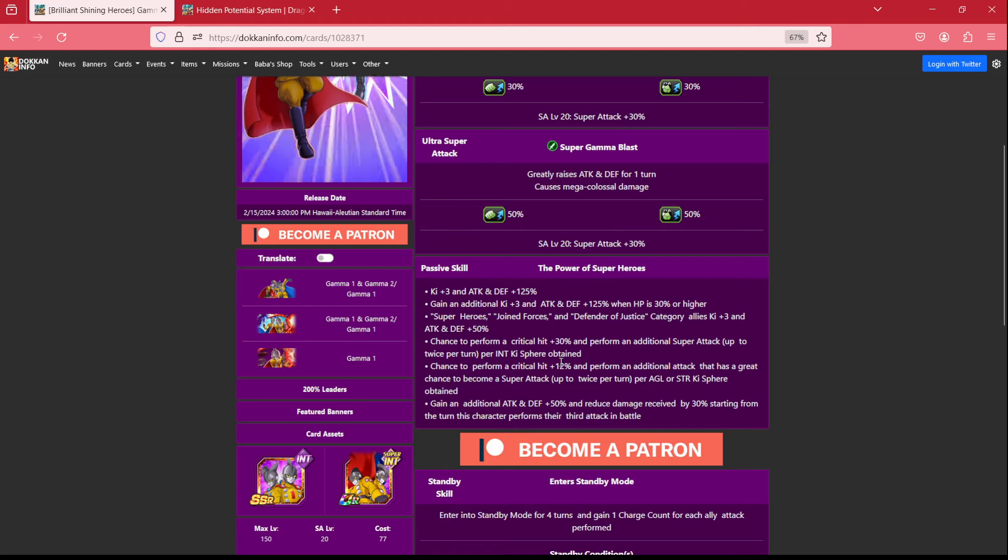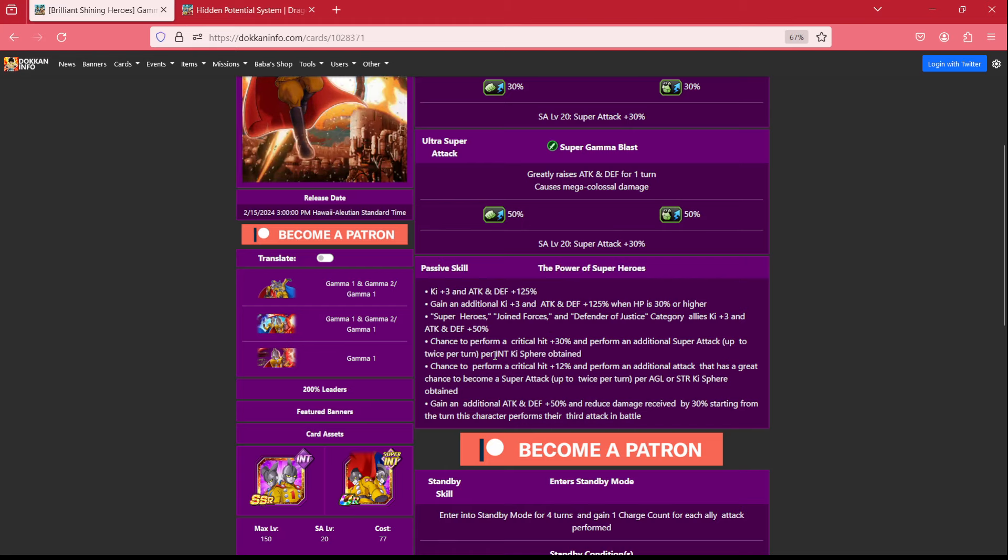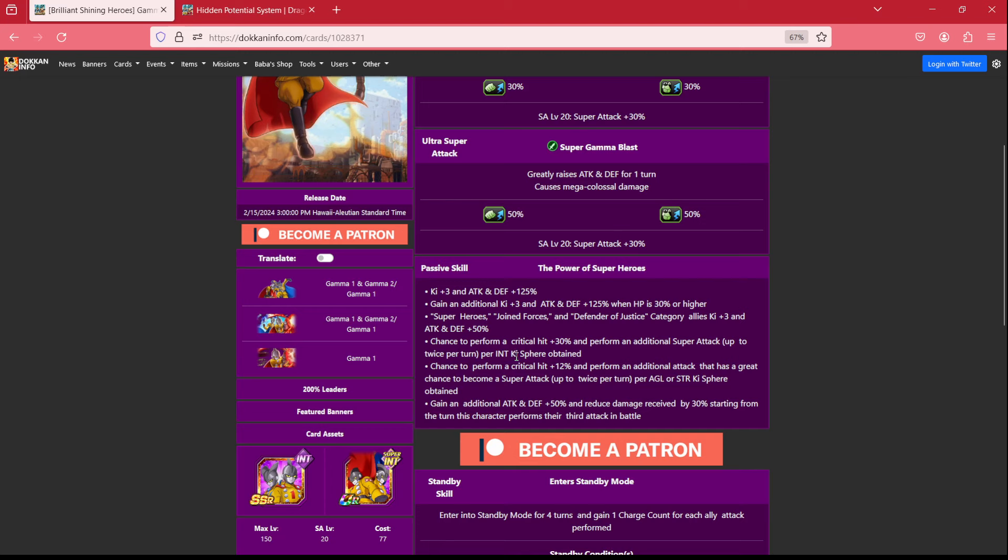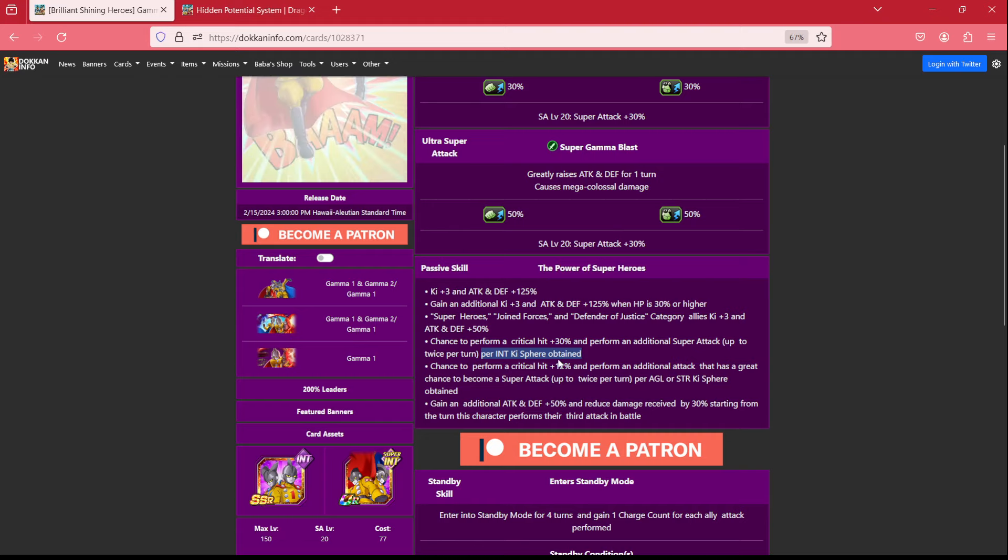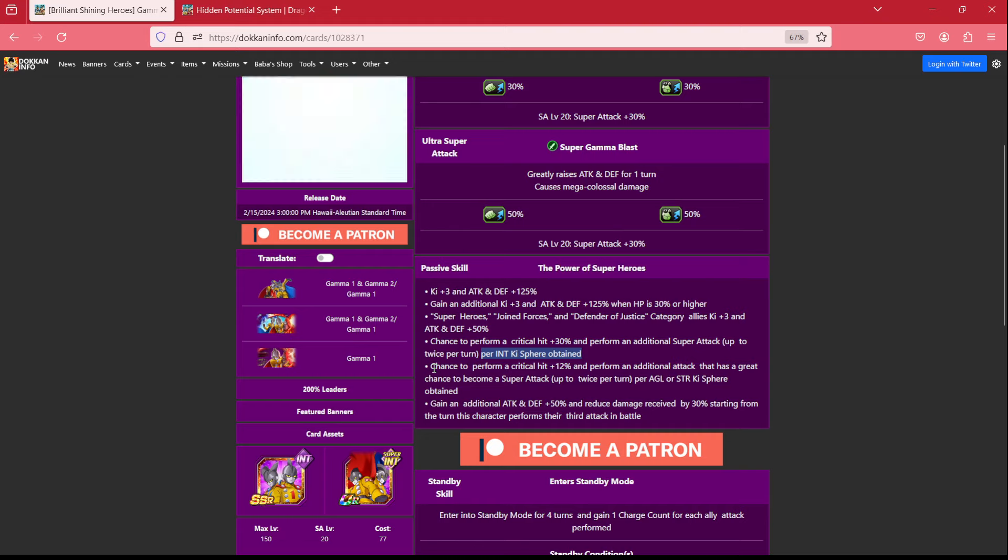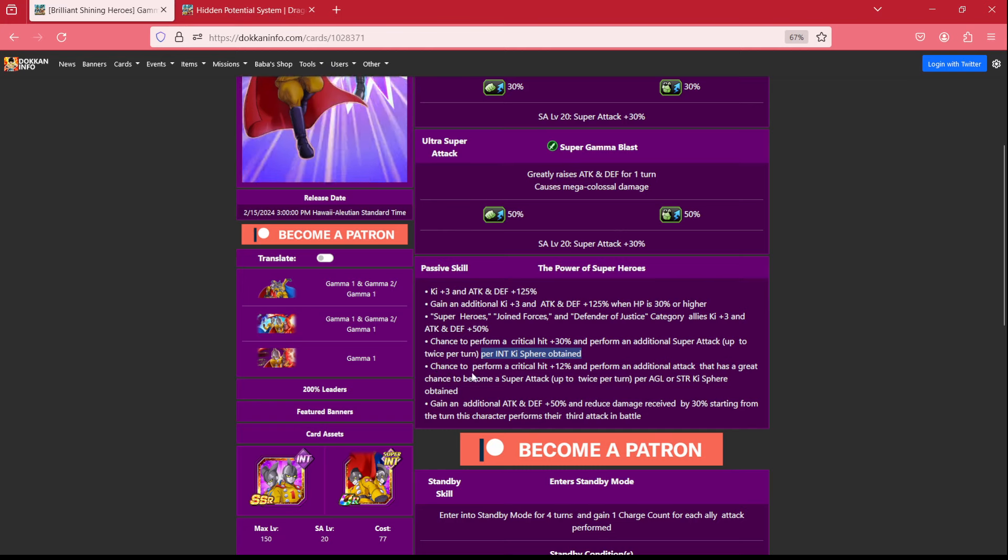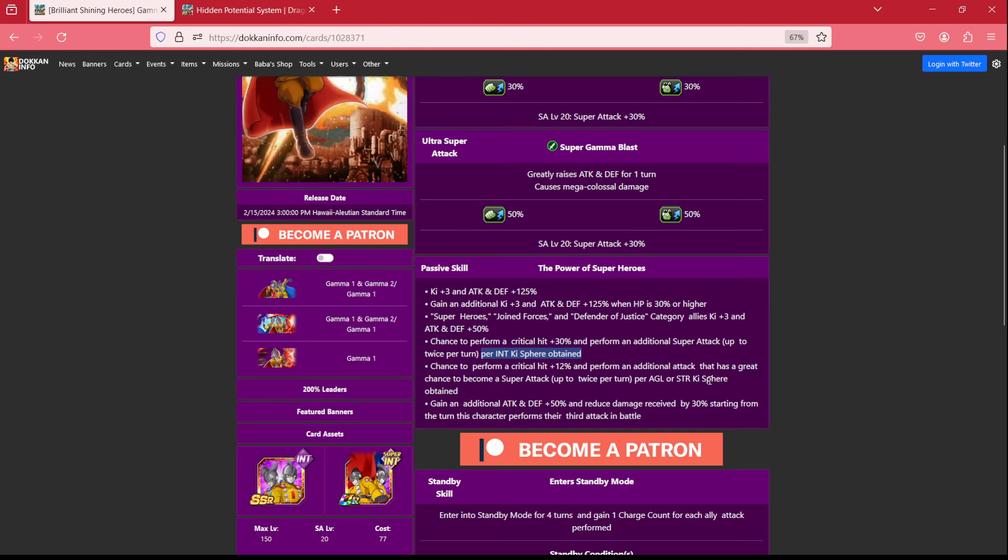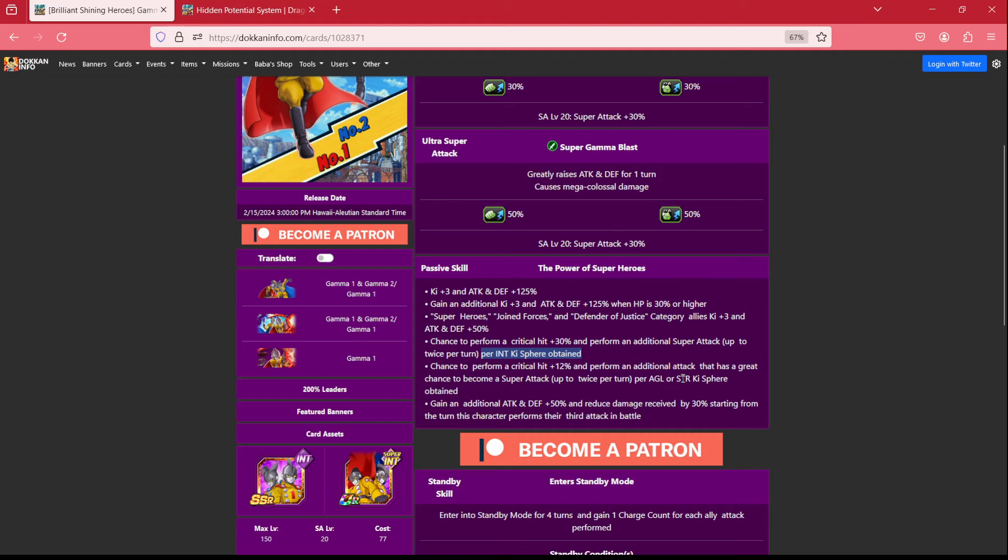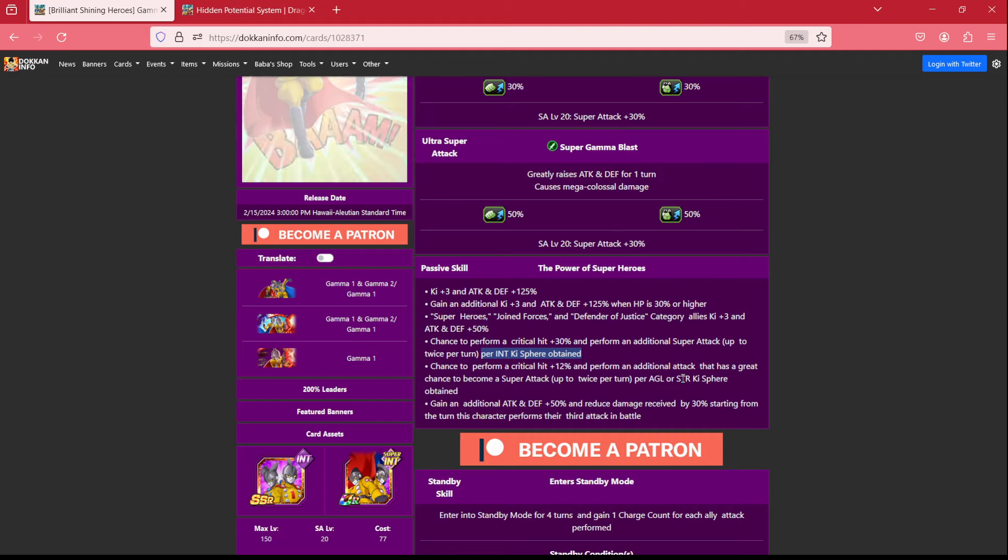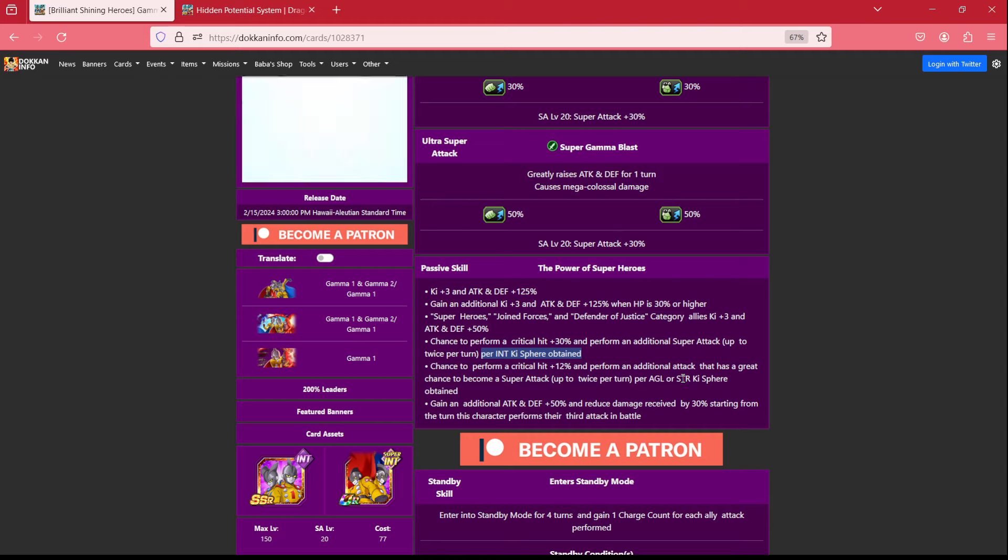They have a chance to perform a critical hit 30% and perform an additional super attack up to twice per turn per int ki sphere obtained. So that means with some hidden potential investment, they could do possibly 4 supers. They also have a chance to perform a critical hit 12% and perform an additional attack that has a great chance of becoming a super attack with AGL or STR ki spheres.